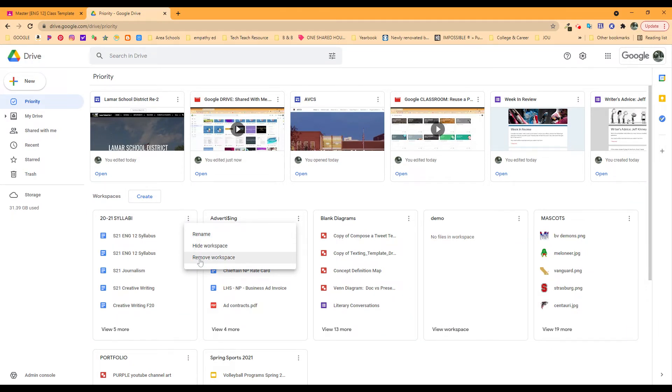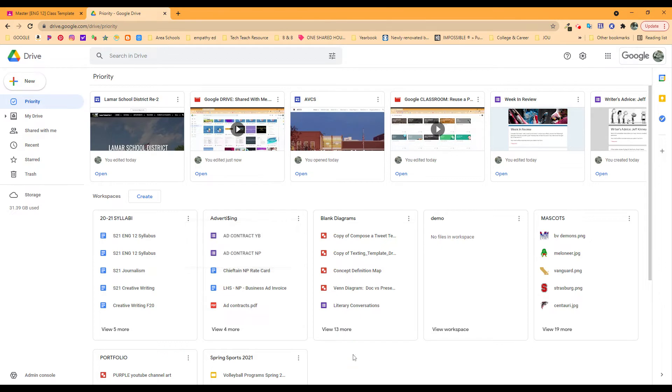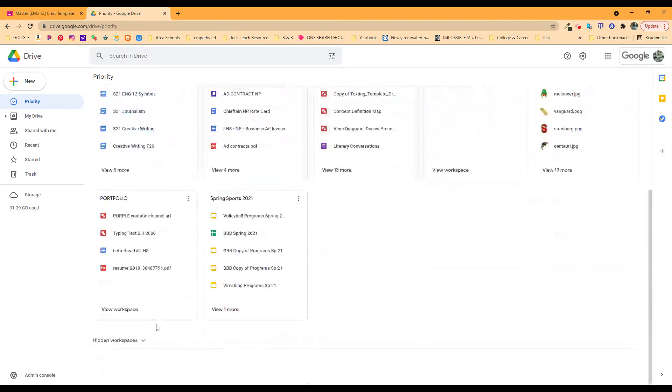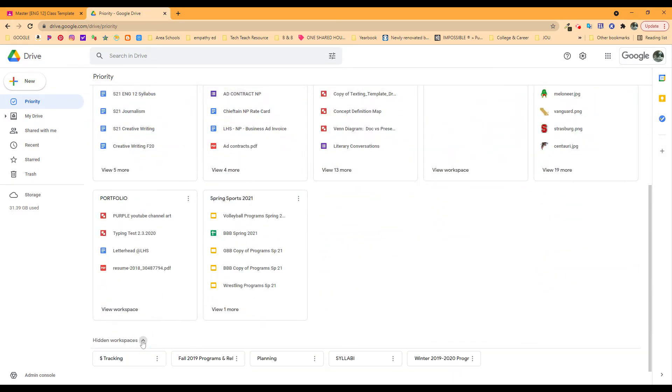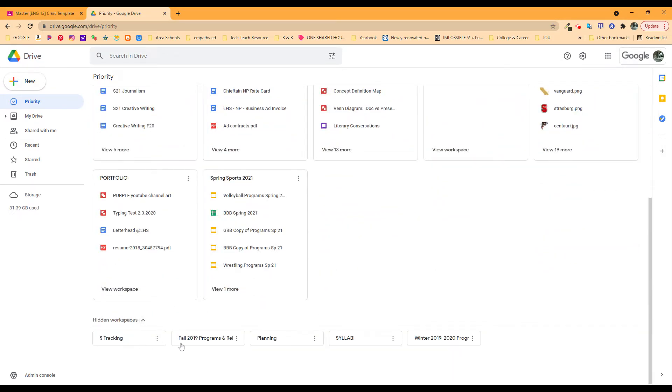I don't need to remove it because maybe I want to go back and look at them again. I don't remove things, but I don't have to look at it anymore and I can hide it. That's going to put it down here with hidden workspaces. And you can see, I have several of these.